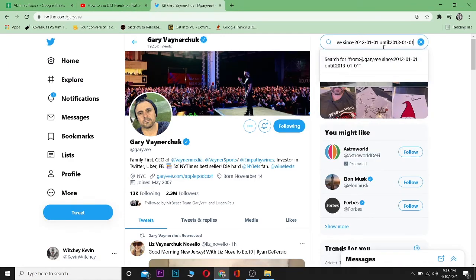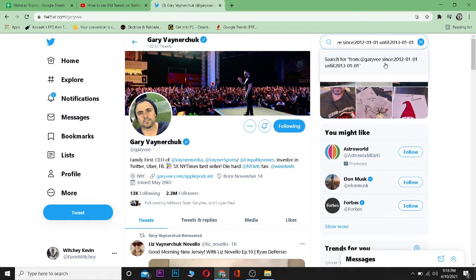You need to type this on the search bar: from, then these two dots, and the handle of the person whose tweets you want to see. Then since from the date, this to date this. It's going to show me the tweets between these dates.